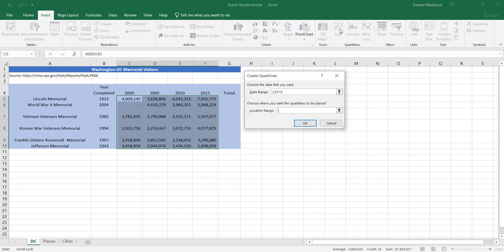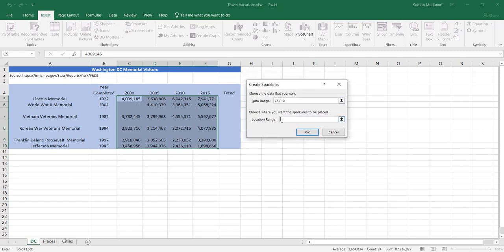Select line sparklines and you'll get the Create Sparklines dialog box. We've been told to insert these in the range G5 through G10. Left-click on G5 and select all the way down to G10 — this will automatically set an absolute reference to the location range. Based on the data from C5:F10, it will put the trend for each location per the four years: 2000, 2005, 2010, and 2015 for the Lincoln Memorial down to the Jefferson Memorial, per row. Click OK.